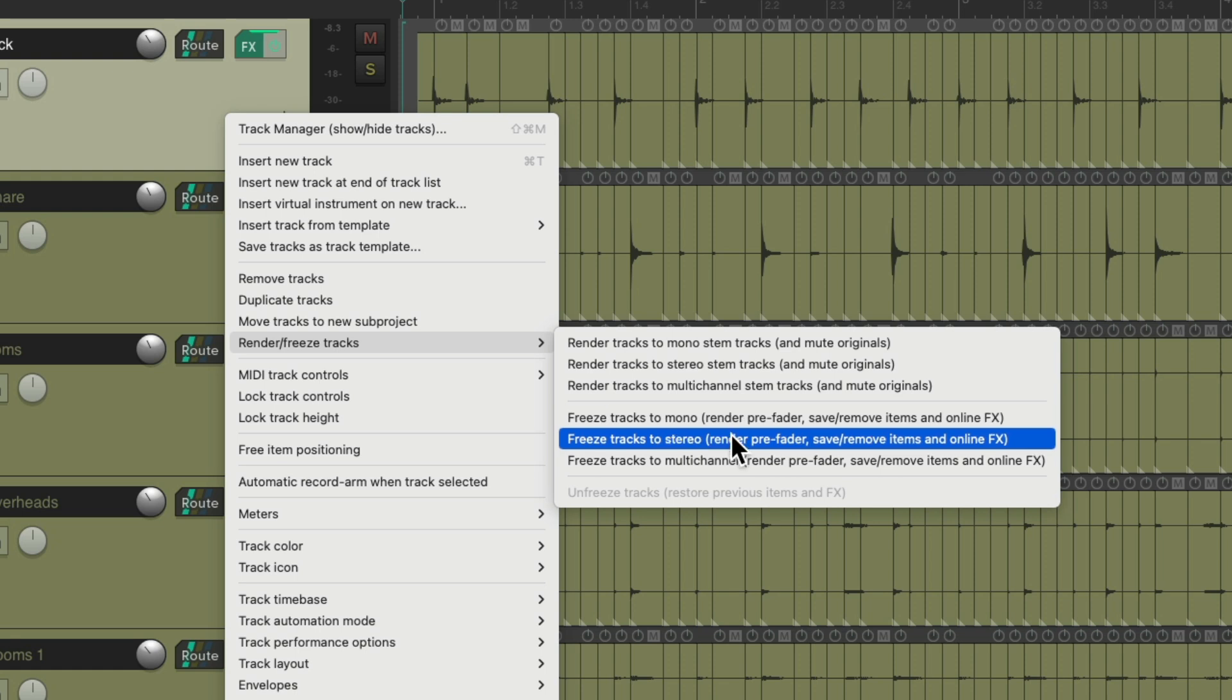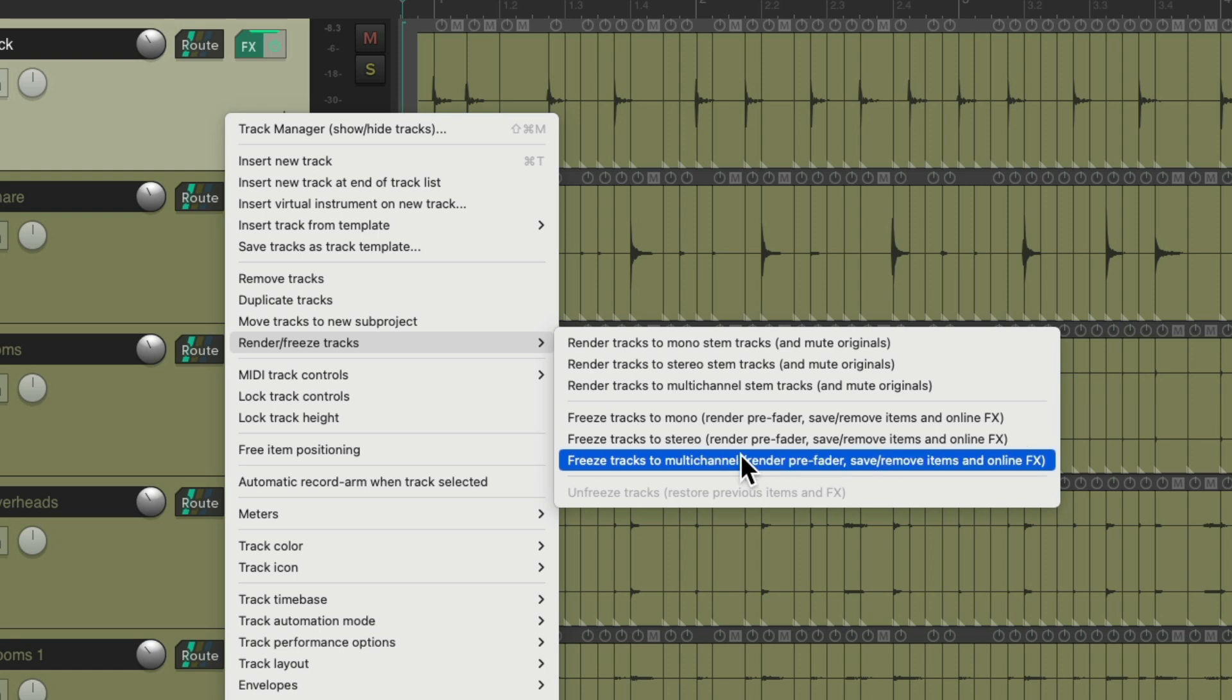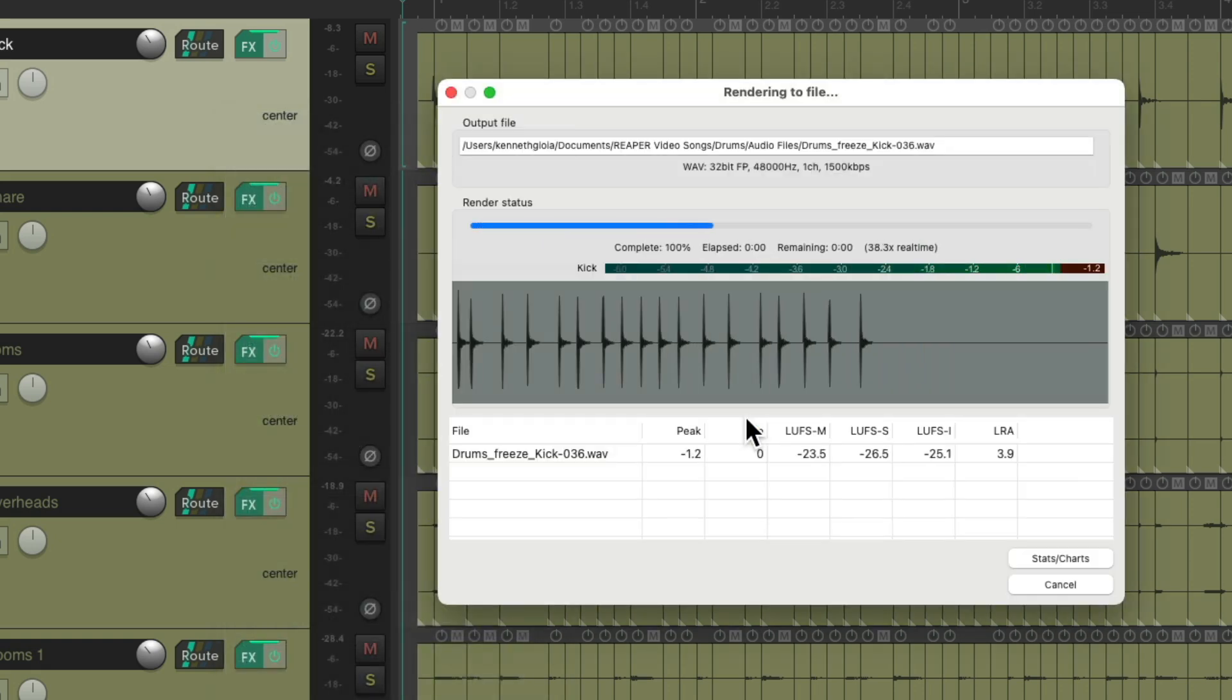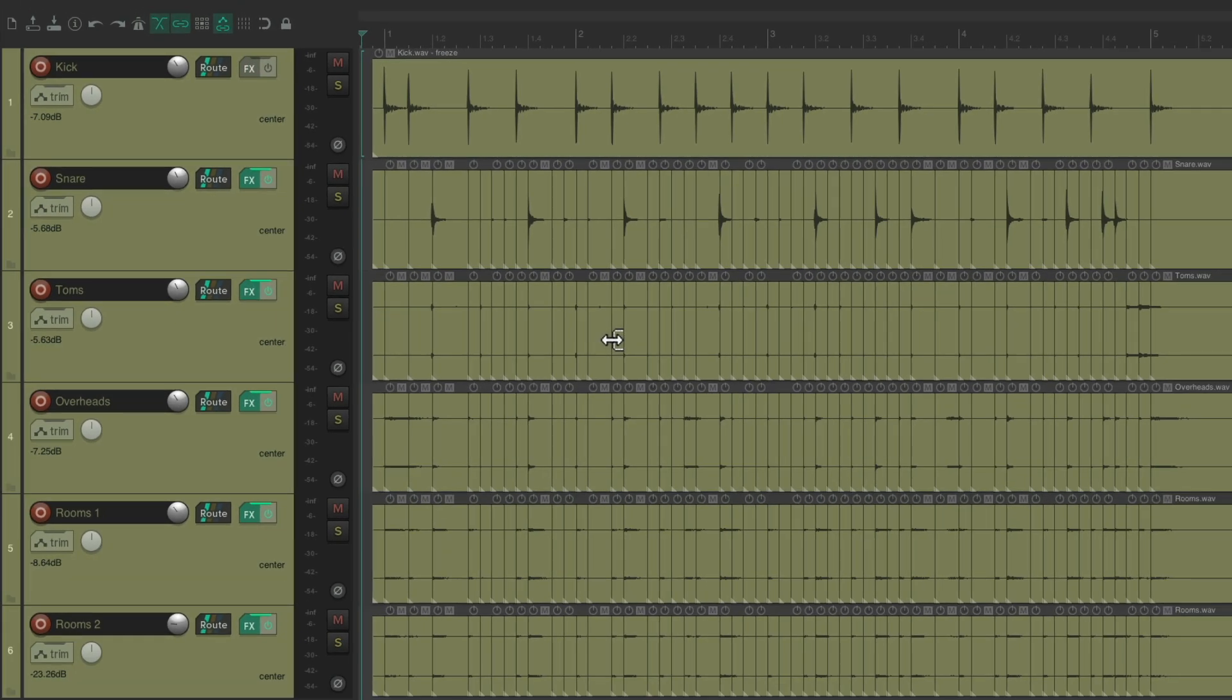We could choose mono, stereo, or multi-channel. Let's choose mono for the kick. And it renders that file, one file on that track. And we could do that for each one of our drum tracks.